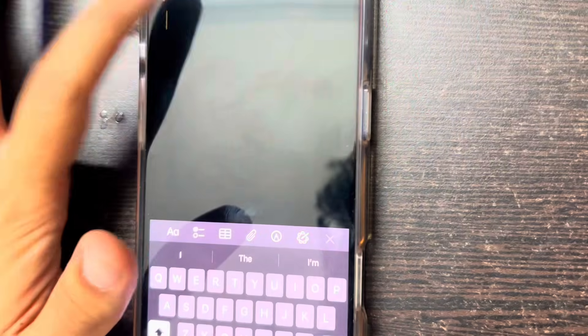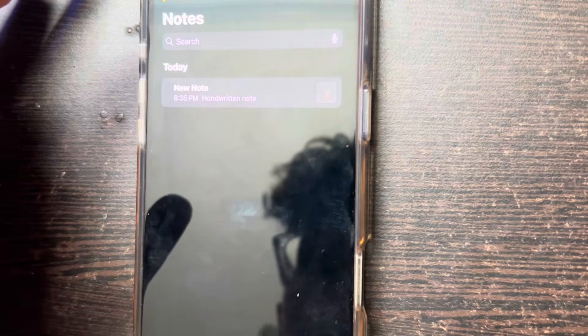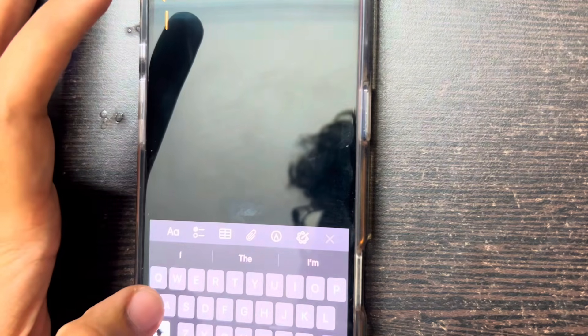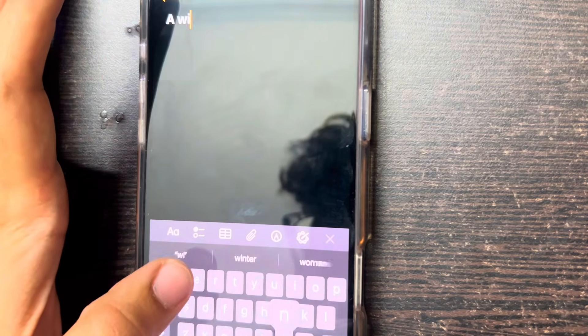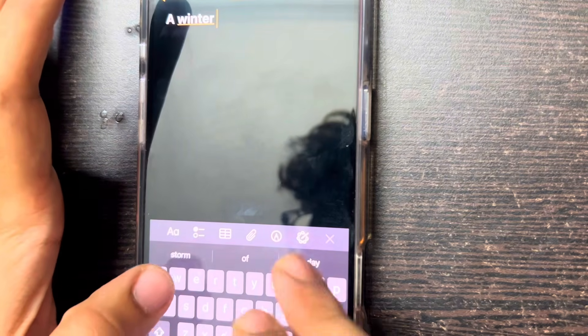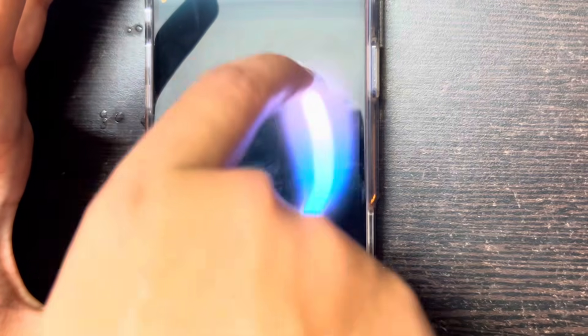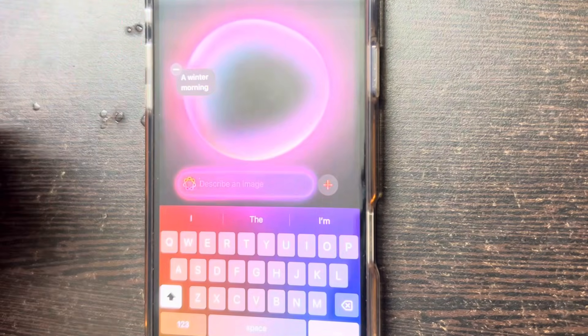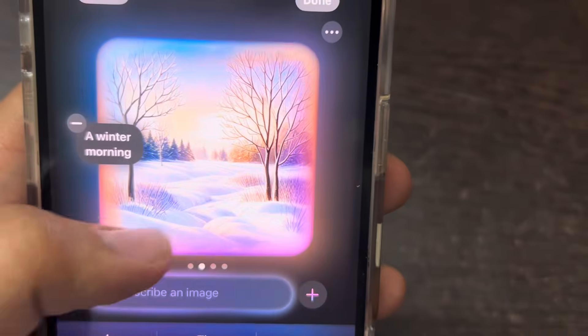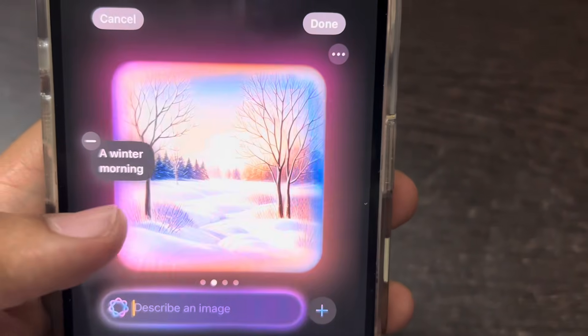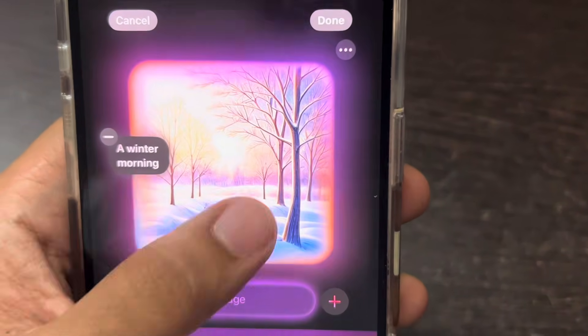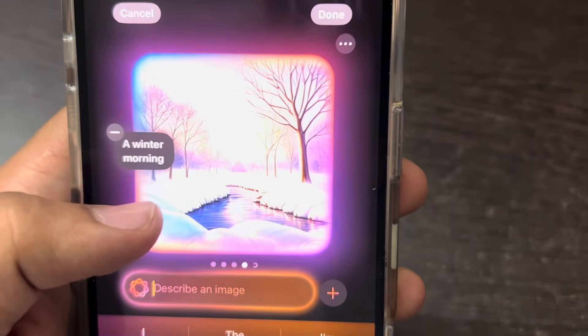Another cool feature in the Notes app is that you can type a story or a small description — something like 'a winter morning' — and then use the AI Wand. Just select this option and circle around the empty area, and it will generate an image based on your prompt. You can see it has generated the image right here, so you can write a small description and it will create an image from it.